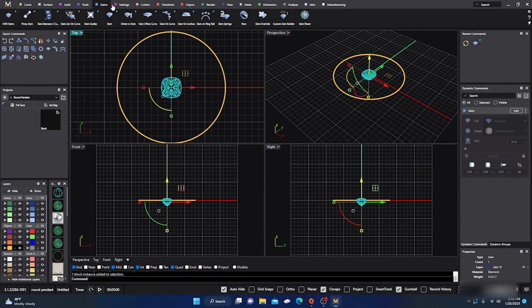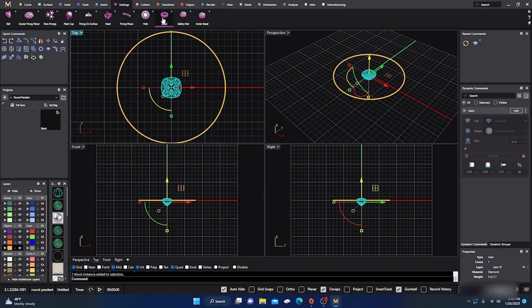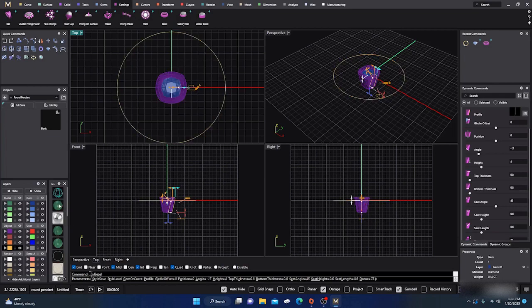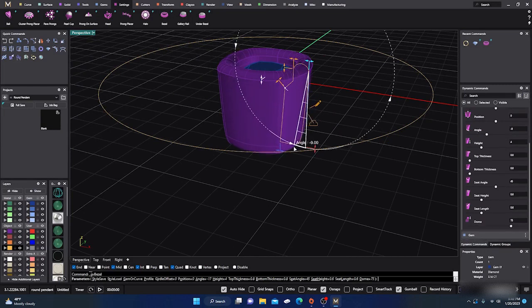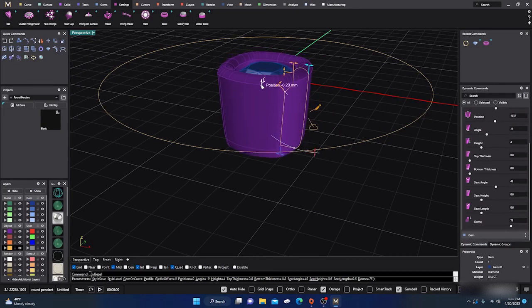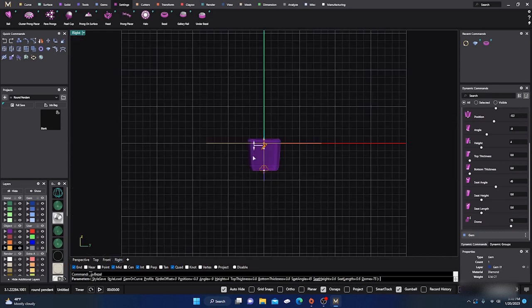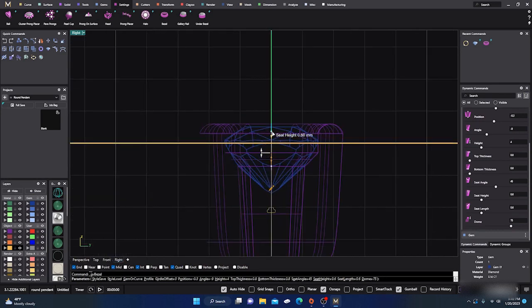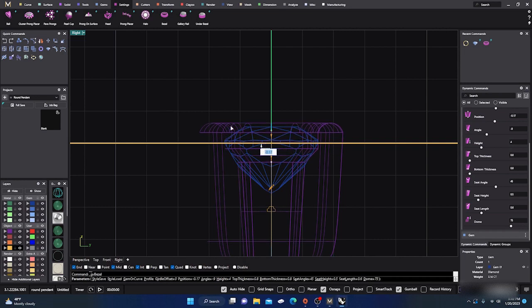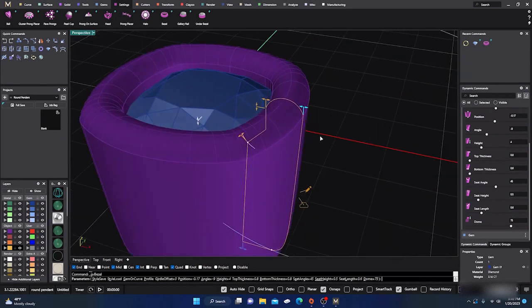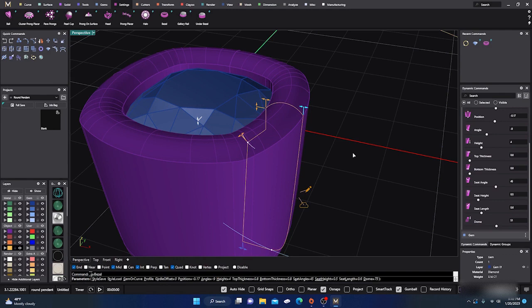We'll grab that stone and go to Settings to slap a bezel on it. We won't do a lot of manipulation, but we want to drag this angle out a little bit and drag it down - we want it pretty close to the table of the stone being at the top of the bezel, maybe a little bit deeper. Since I'm not a big dome fan, we'll bring that dome down just a little and hit Enter to accept.